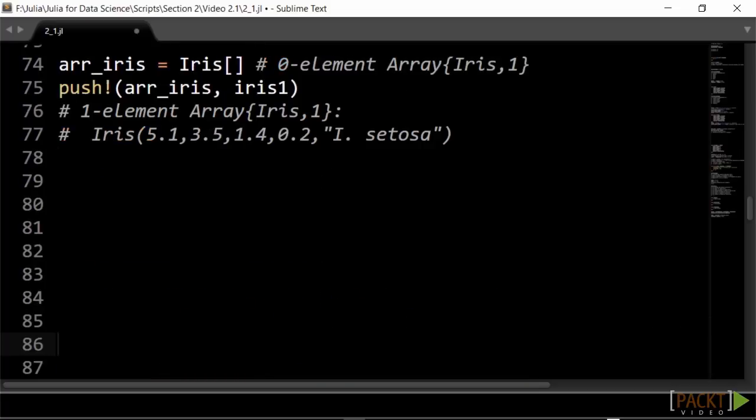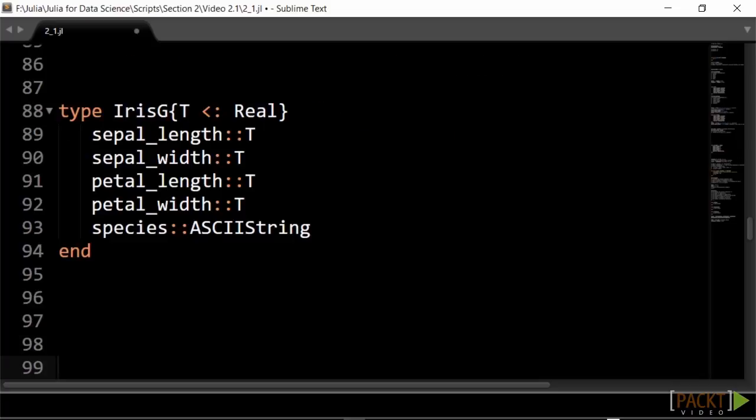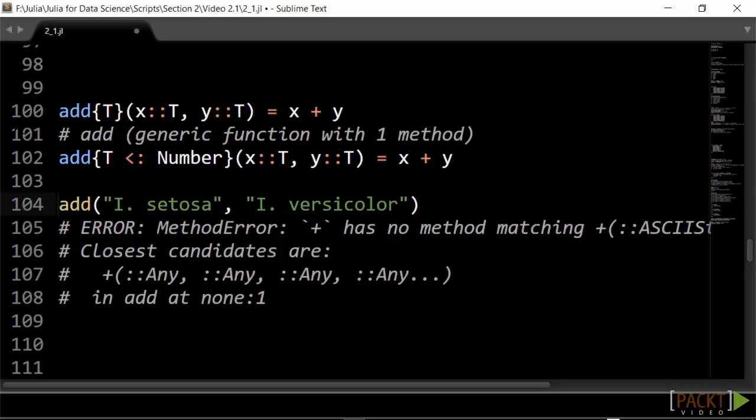You can also make arrays of our iris type and put our measurements in it. We could make our definition of iris more general by specifying that all measurements must be of the same type T, but T can be any number type that is a subtype of real. We say that iris type is parameterized. Now, measurements can be integers or decimal numbers.